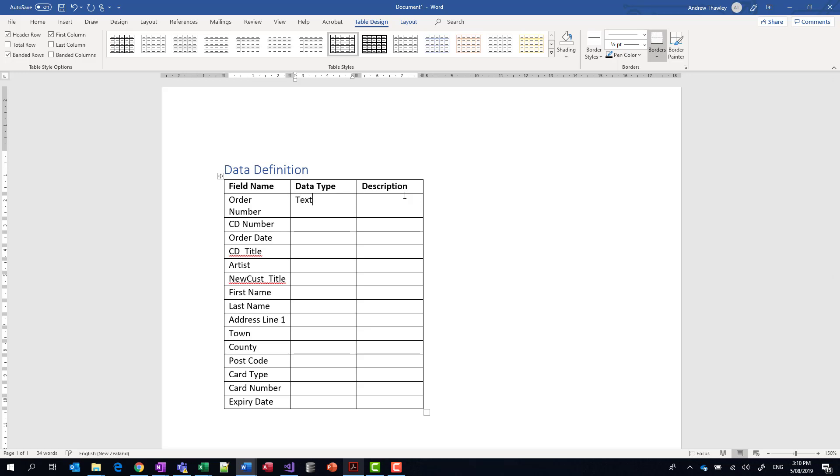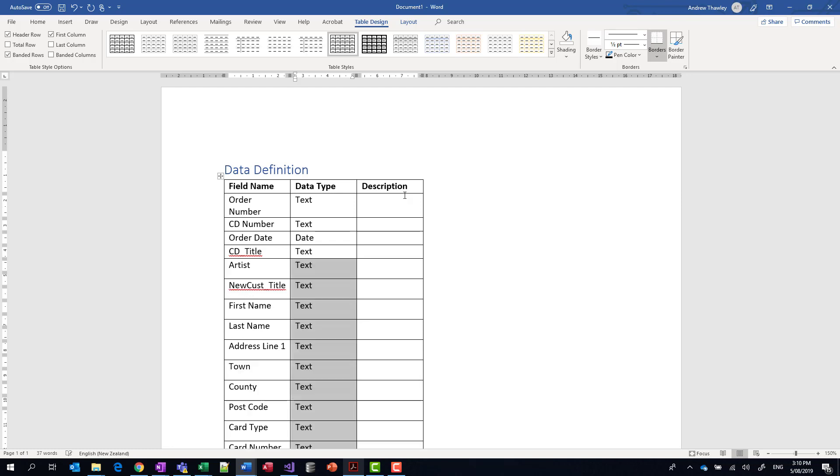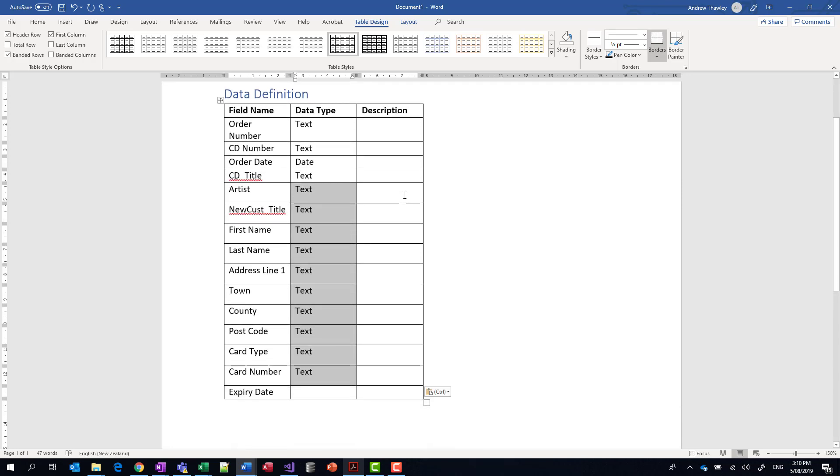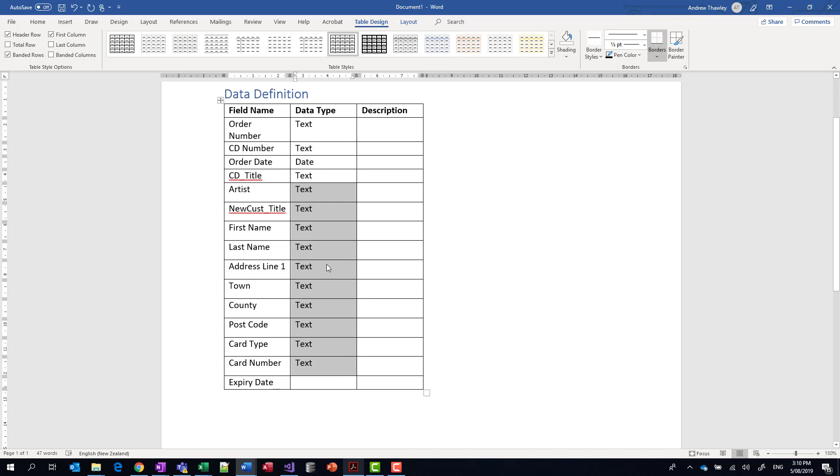So my order number, that was text, text, date, text. Most of these were text, and date. There are a few other types that we can have, like yes/no, and so on. So now I've got my basic layout.